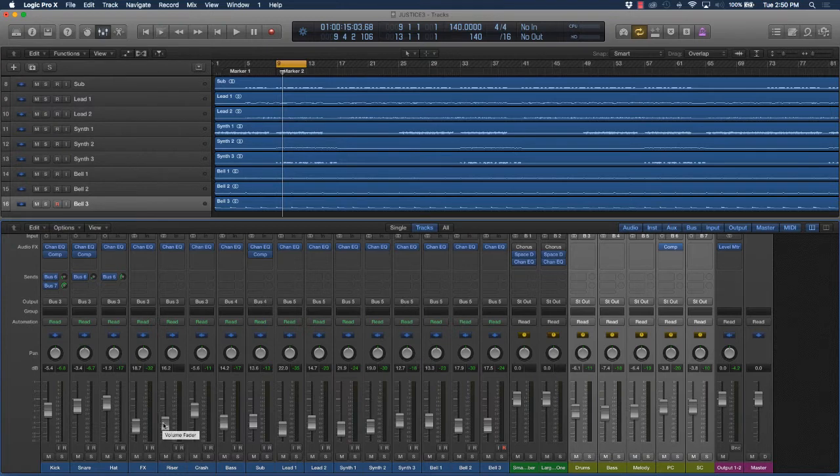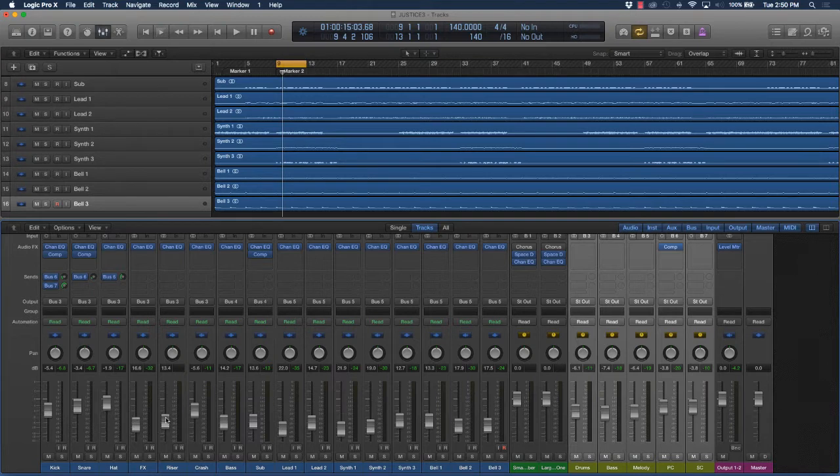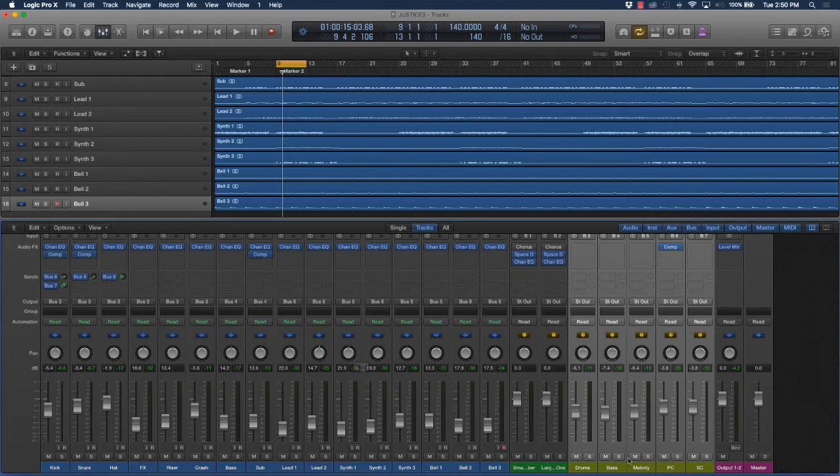What I'm going to do is just go ahead and do some light panning on some of these tracks to kind of show you or demonstrate how that's going to affect the mix. So the first thing, of course, we'll do is listen to the mix.